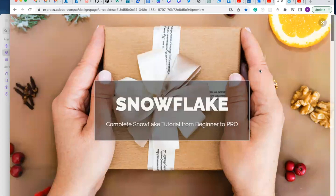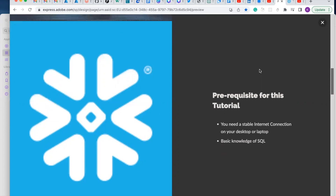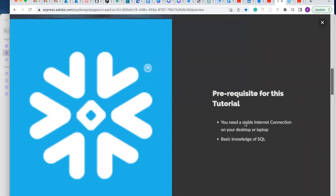Hello viewers, in this video we are going to talk about the complete Snowflake tutorials from beginning to end. Before we embark on this journey, we need to know a couple of things. The first thing you should know is SQL — you don't need to be a wizard, but you need knowledge to write simple SQL queries. You also need to know a little about data warehousing, but that's not compulsory because we're going to cover it in this tutorial. You also need to have a stable internet connection on your desktop or laptop.